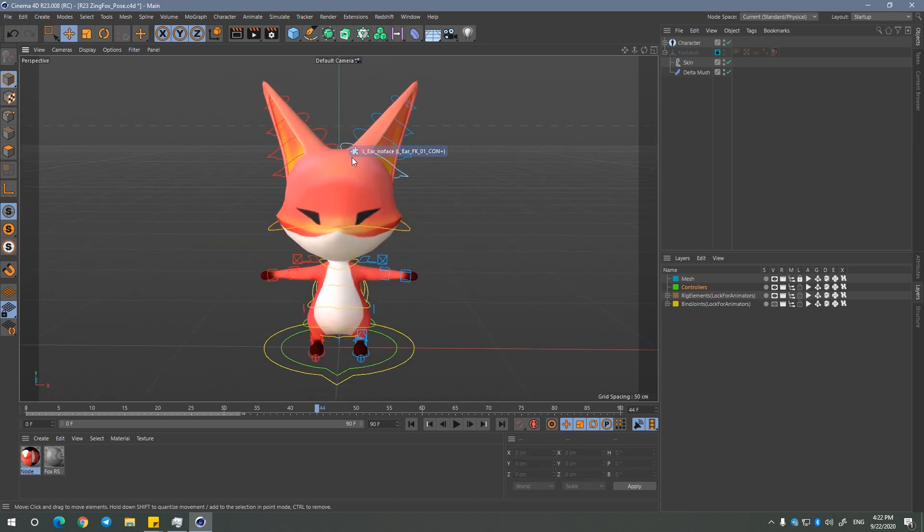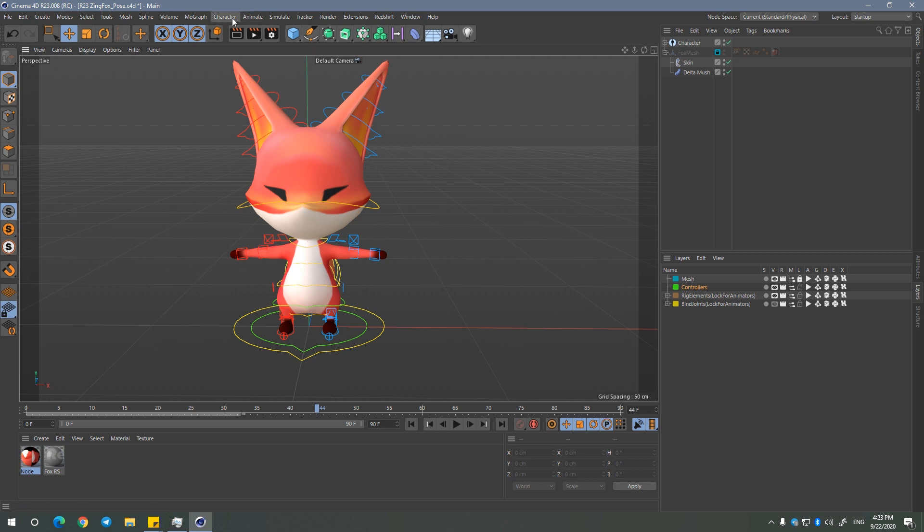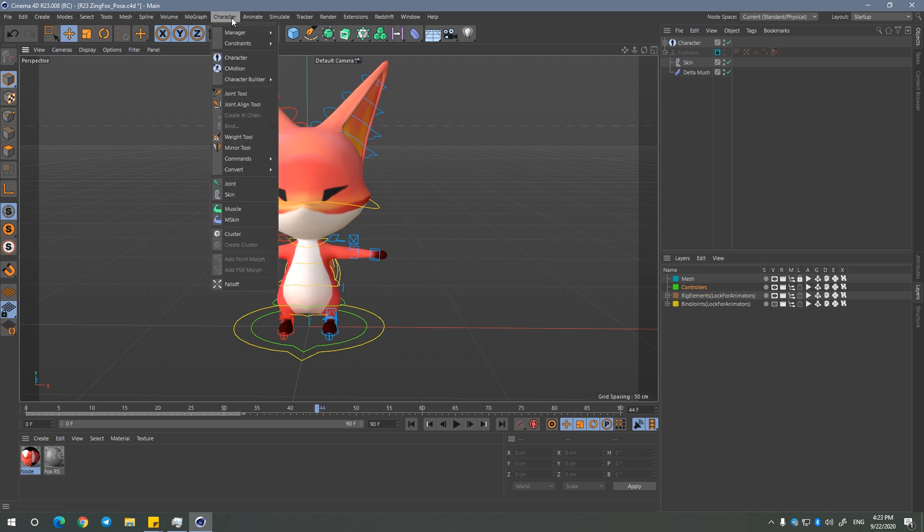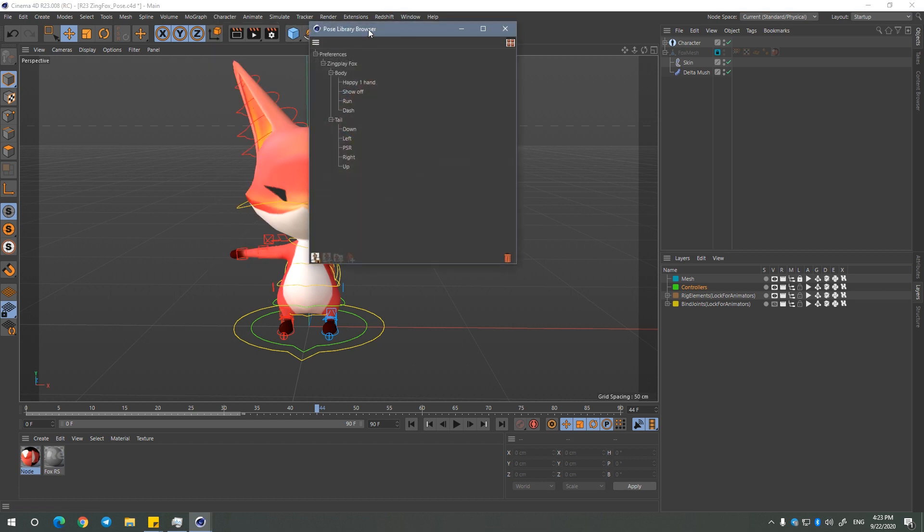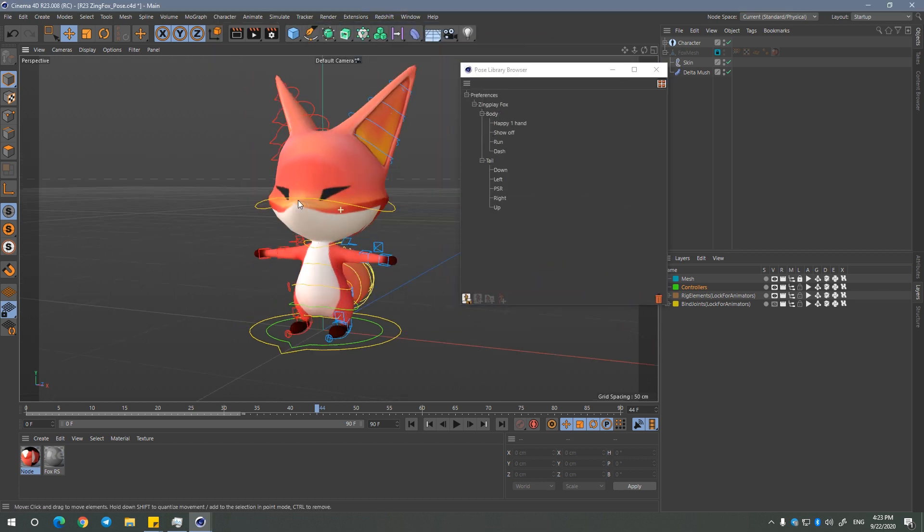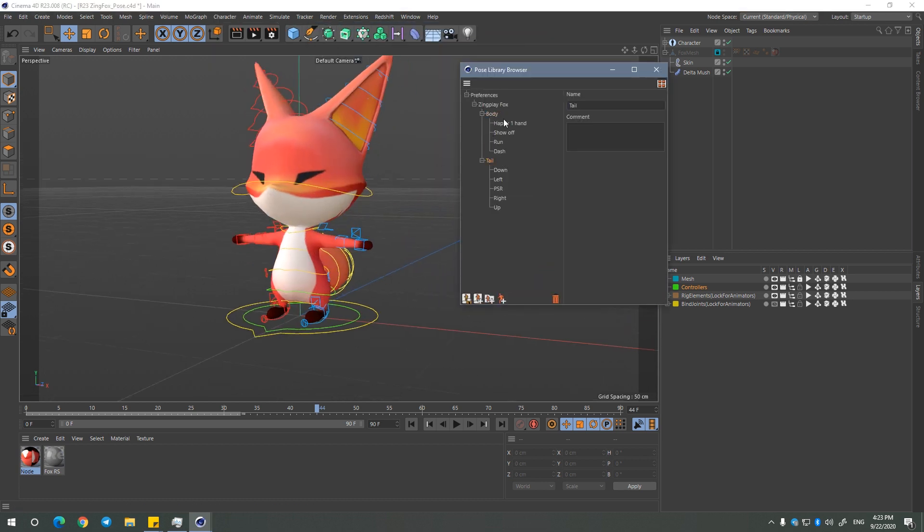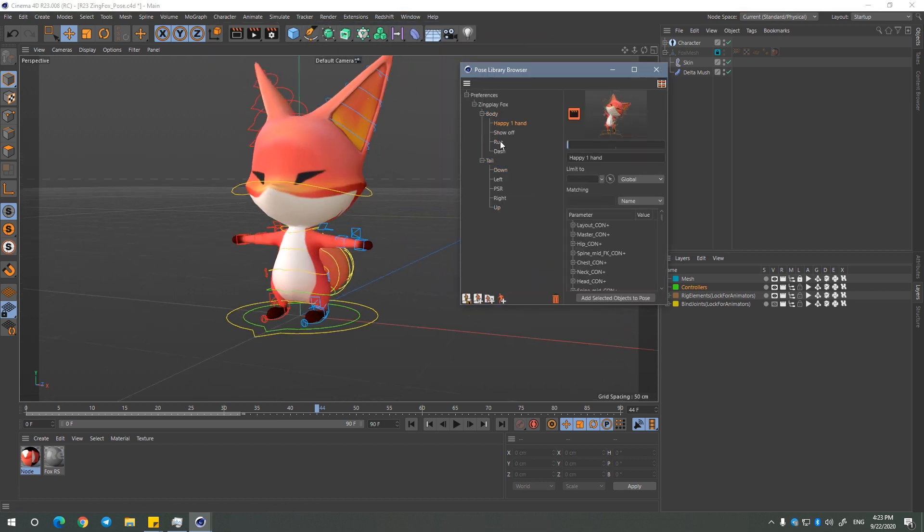So at first we can open character and then choose pose library browser, and yeah I created some poses right here.